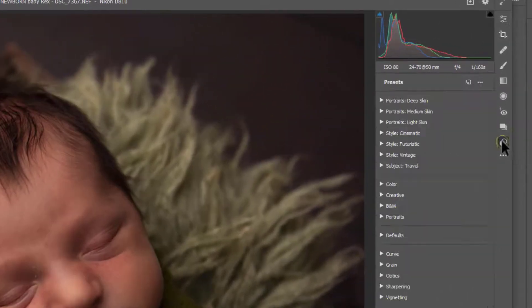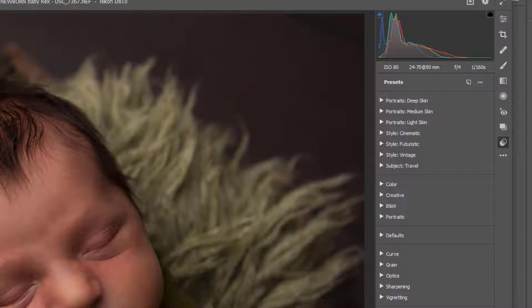And then down here you have Presets, this is where you install presets. If you're not sure on how to install presets into Camera Raw please do watch my other tutorial video about how to get presets in.